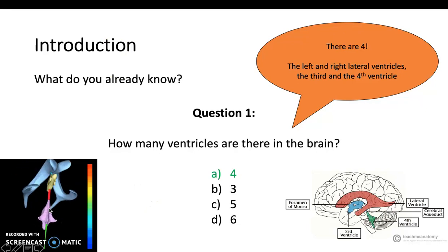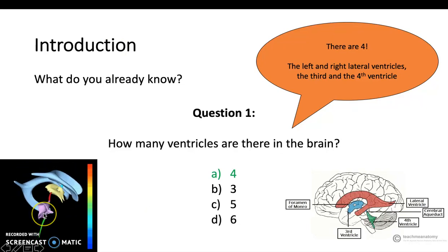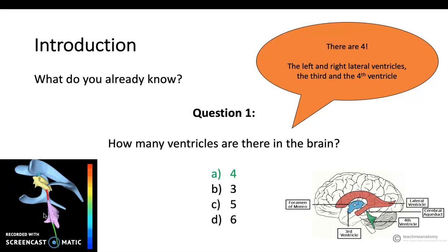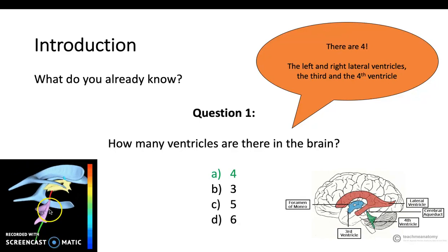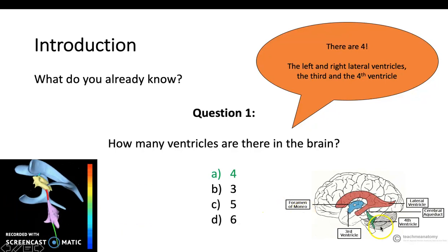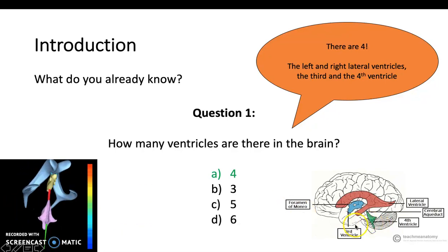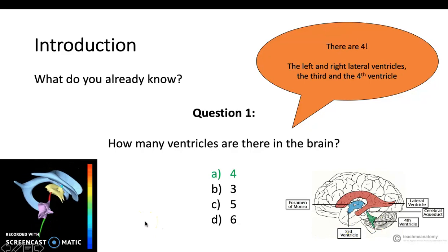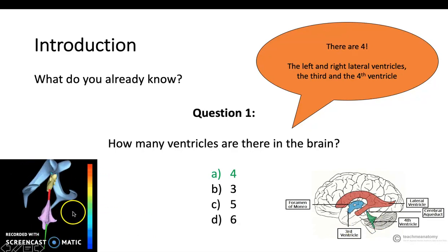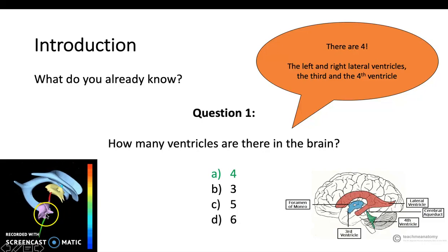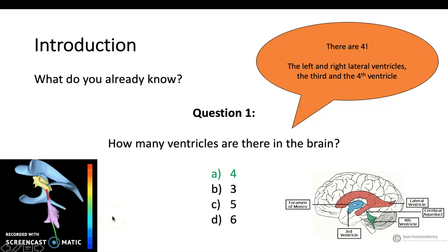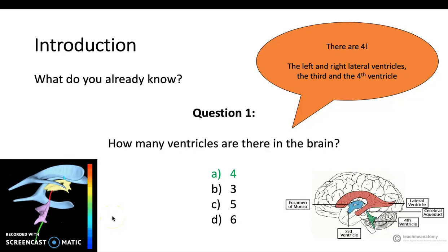There are two exits from the fourth ventricle: the foramen of Magendie — beginning with M, so it's medial — and the lateral foramen of Luschka. L for lateral, Luschka — it's a good way to remember it. Both drain into the subarachnoid space. So in total, there are four ventricles.